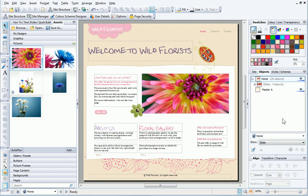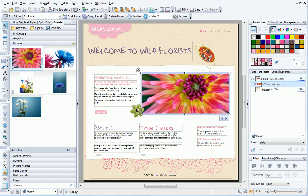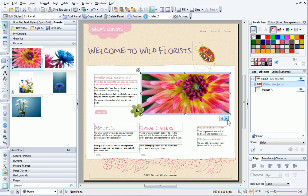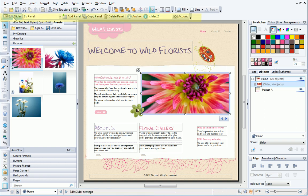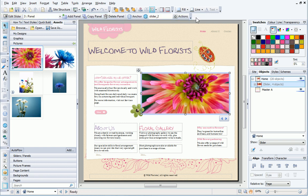By clicking on a slider entry in the tab, it selects the slider on the page. The slider controls are displayed at the bottom of the slider, and the Context toolbar has updated to show the options for the slider panel.